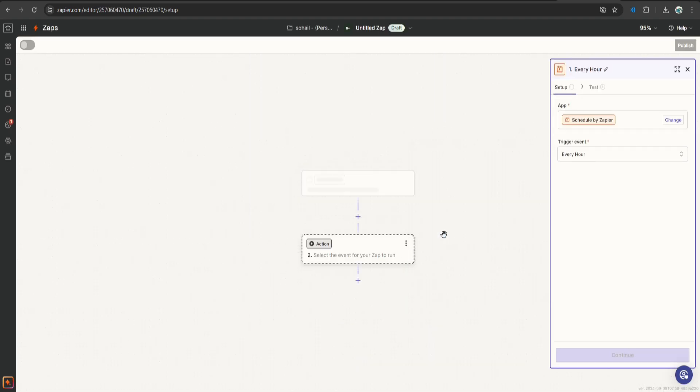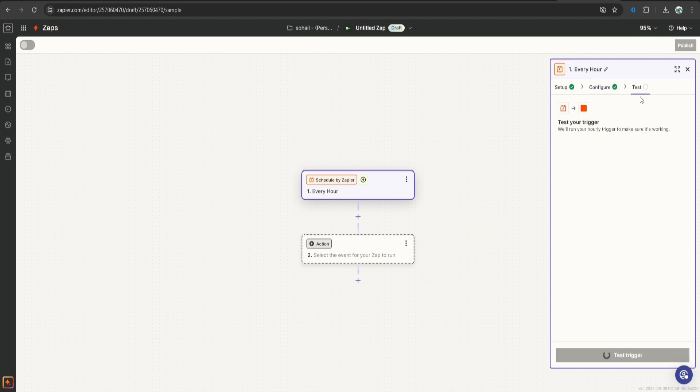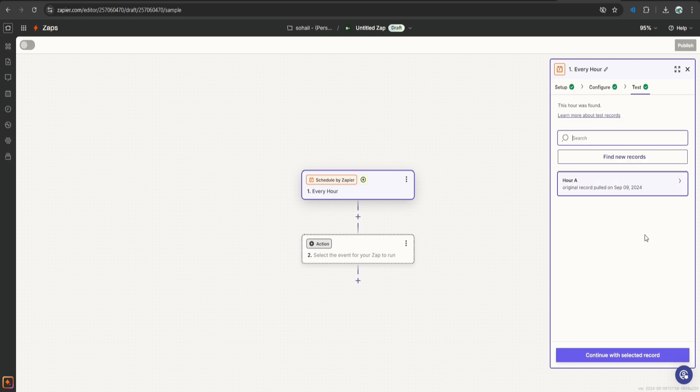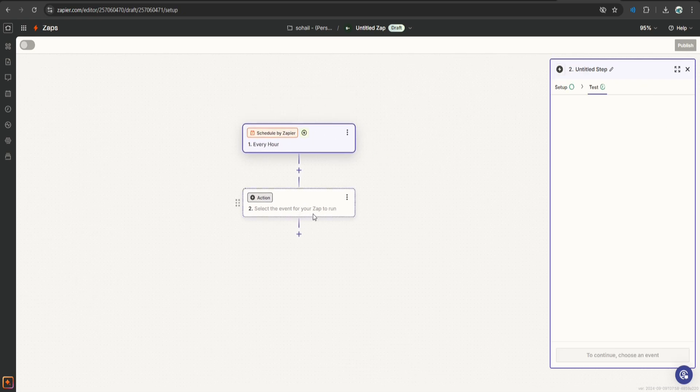Let's scroll down and select our trigger. We will use schedule by Zapier. This will be triggered every hour. Click continue, continue and click test trigger. The first step is done.